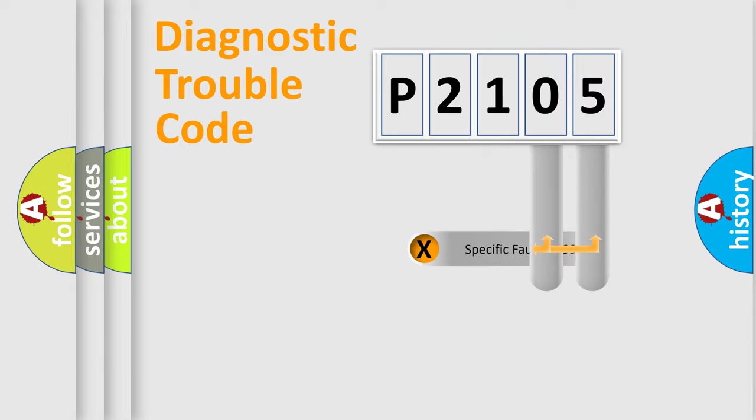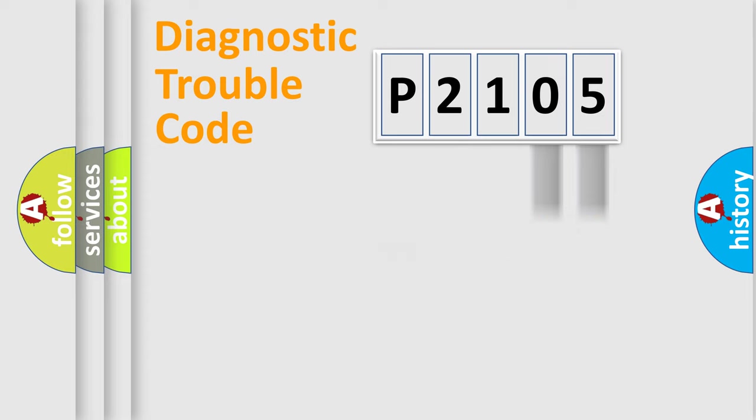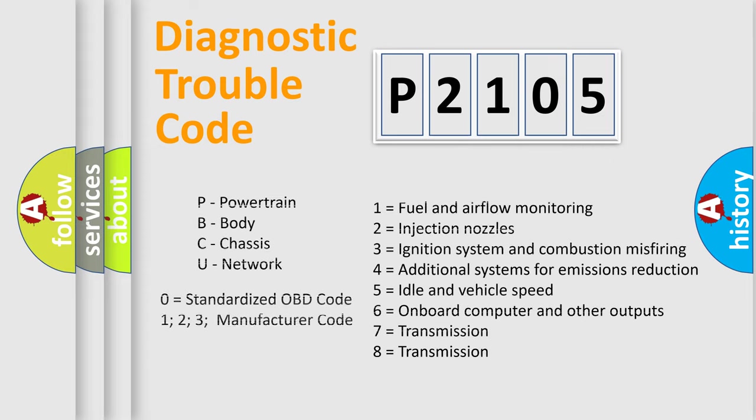Only the last two characters define the specific fault of the group. Let's not forget that such a division is valid only if the second character code is expressed by the number zero.